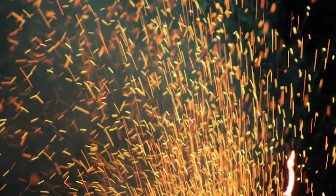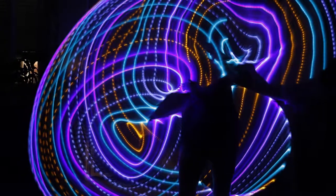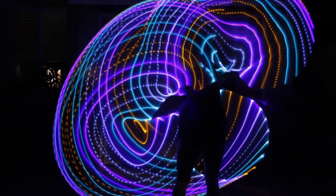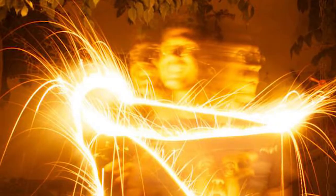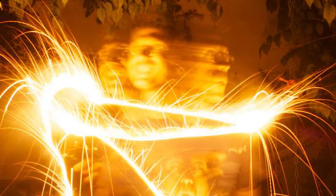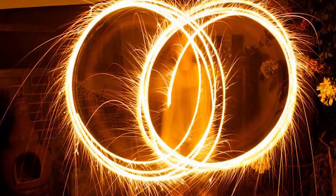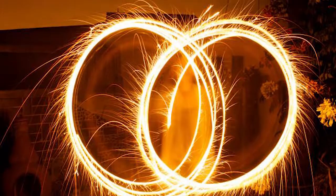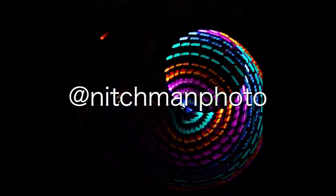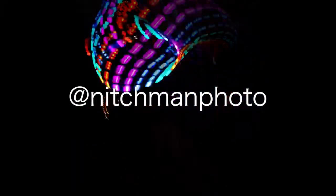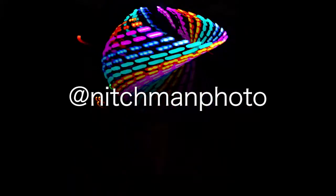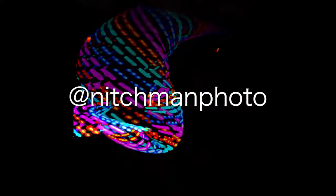I encourage you to play with the settings. There are some really cool patterns that you can draw with light. It can be a fun activity for a family on the 4th of July with sparklers, or a group of friends with LED flow toys. Have fun with it!